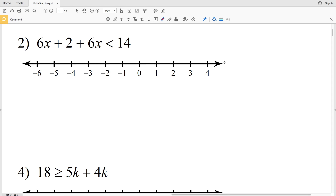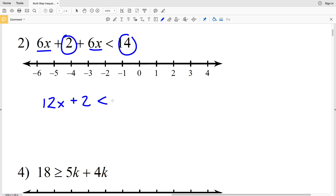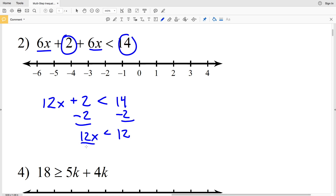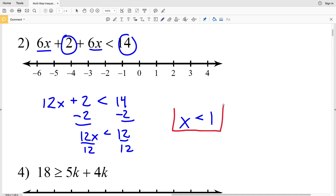Moving on to number 2, we combine like terms on the left-hand side: the two 6x's combine to be 12x, plus 2 on the left is less than 14. Subtract 2 from both sides to get 12x is less than 12. Dividing by 12 gives x is less than 1. That's the solution. Now let's graph: circle the 1, not filling it in, and shade everything to the left.